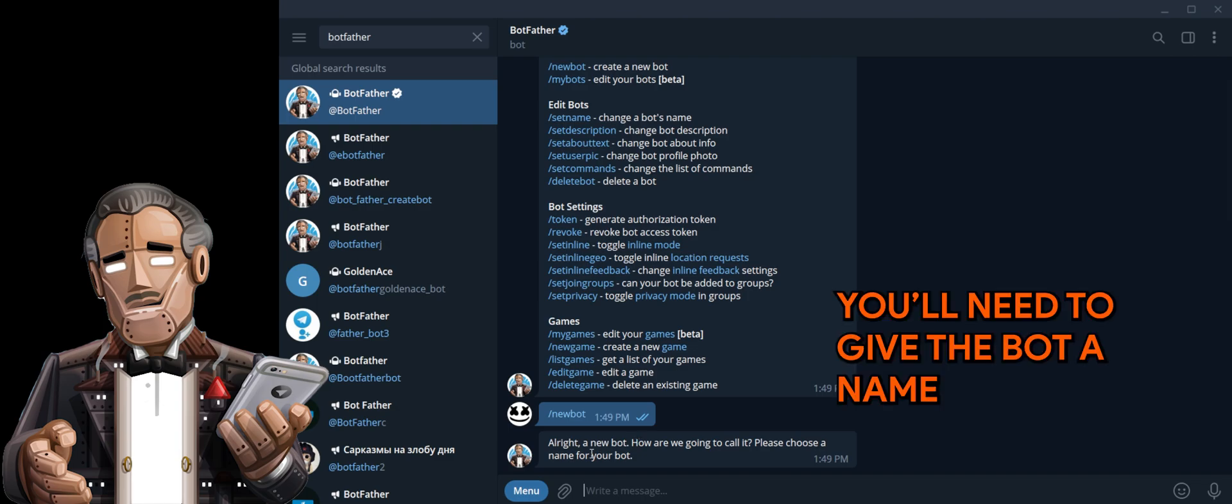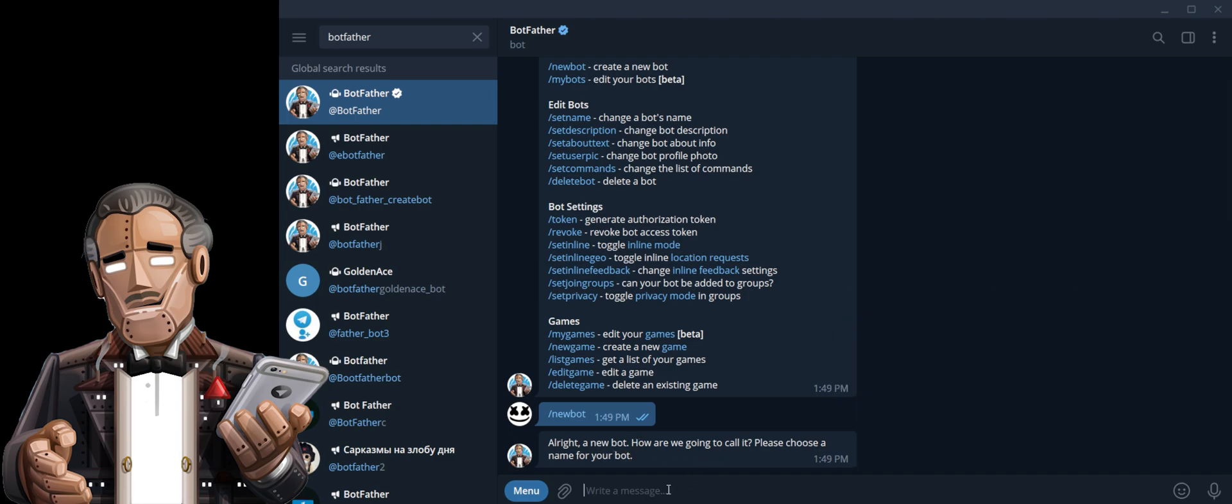You'll need to give a name to your bot. I'm just going to use Iris Telebot.